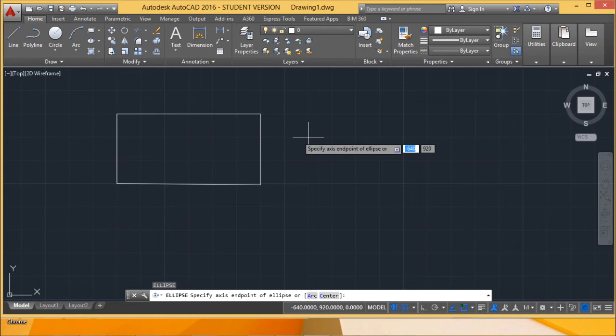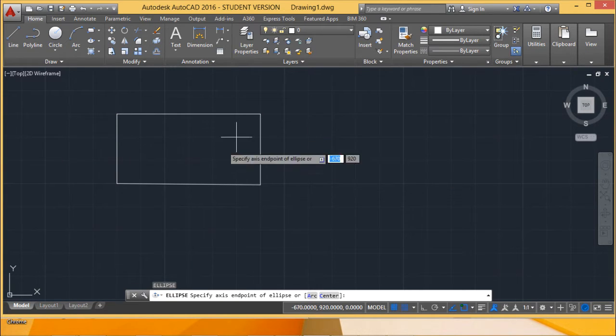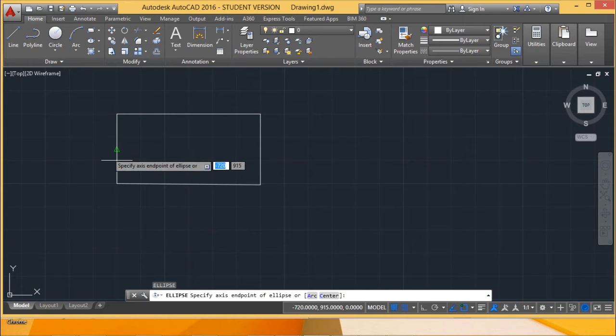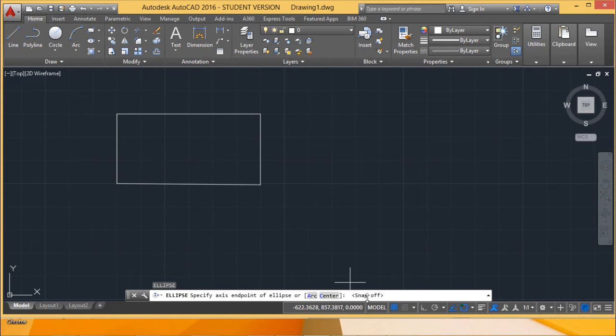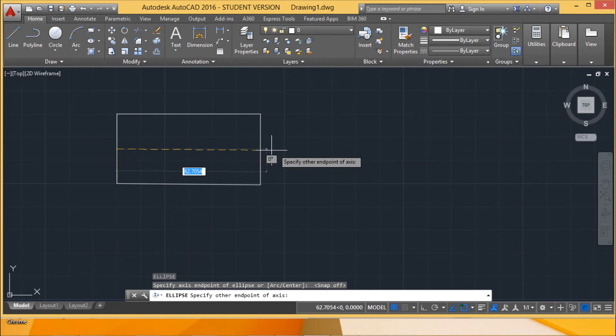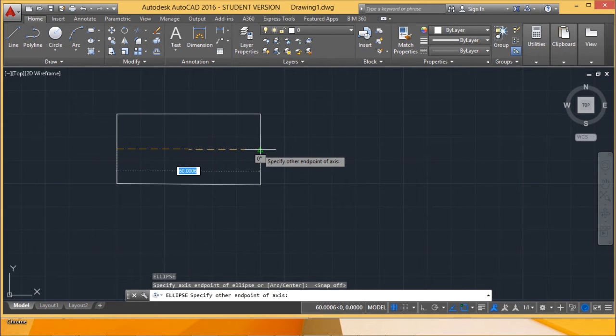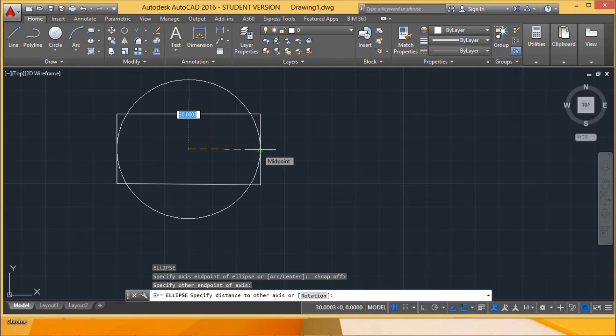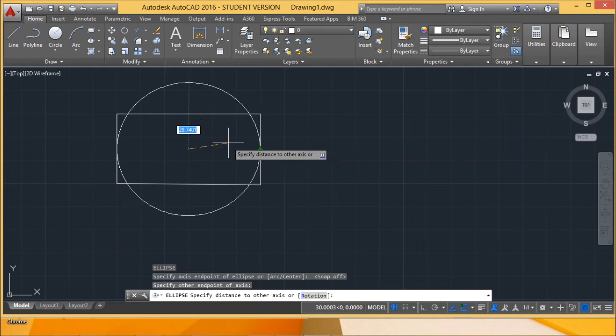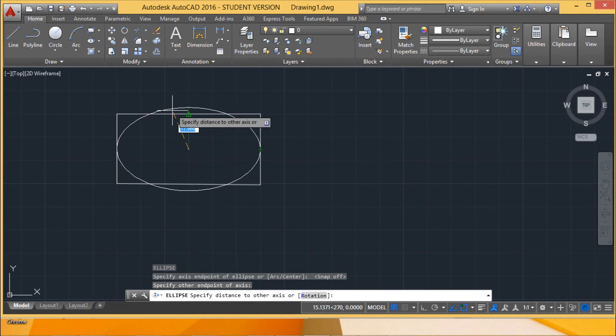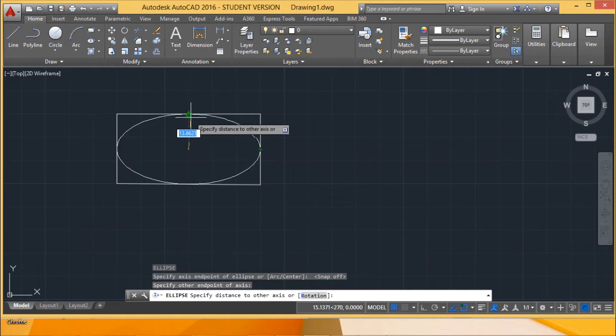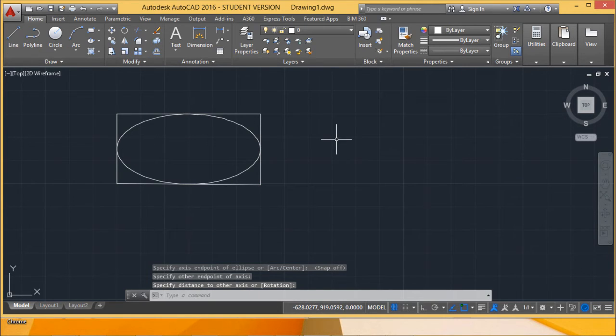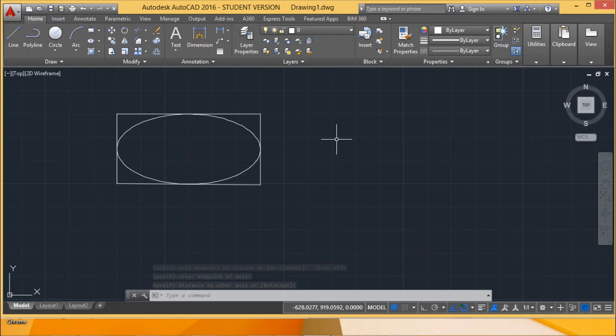Now we have the axis end points option. I am clicking here, going for this option, and making this one disabled. I'm coming down here. Then there is one axis - I have given two end points. Now it is asking for the other one, so I am selecting this. In this way we can draw an ellipse by giving the axis end points.